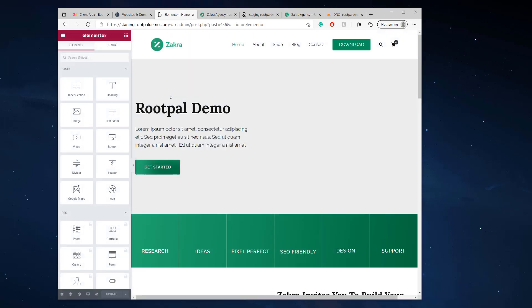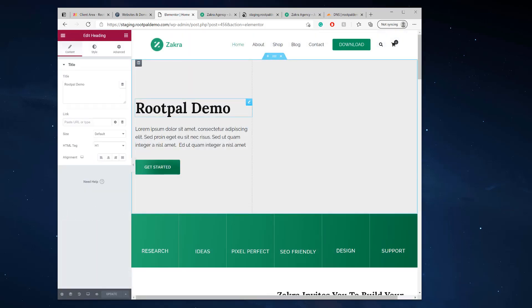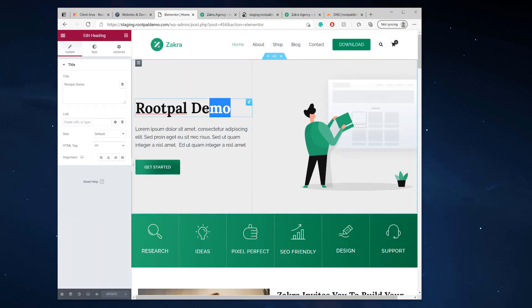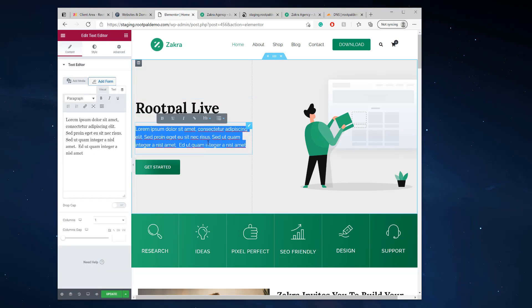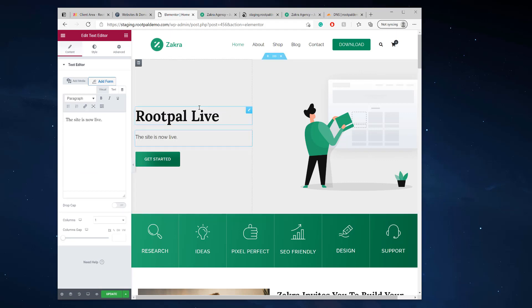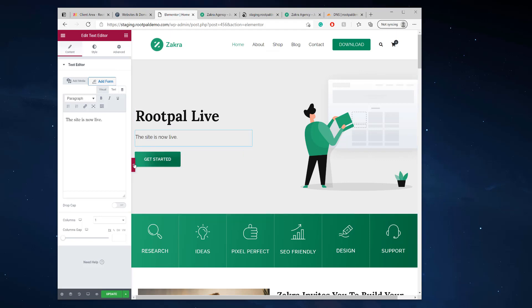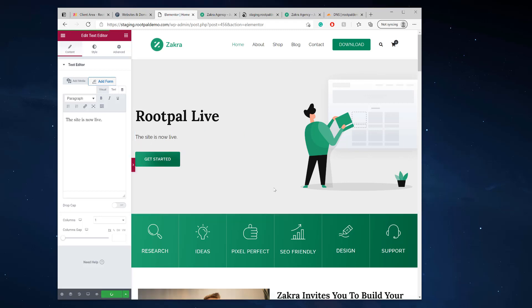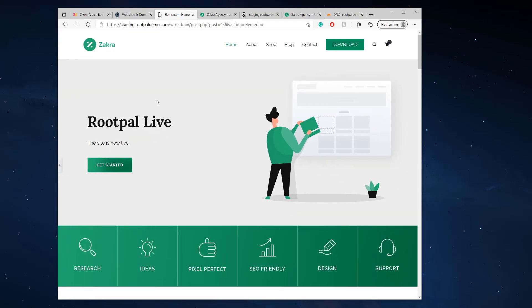Let's say we're going to change this Rupal demo and we're going to call it Rupal live. And we're going to say the site is now live. So we're going to click update.